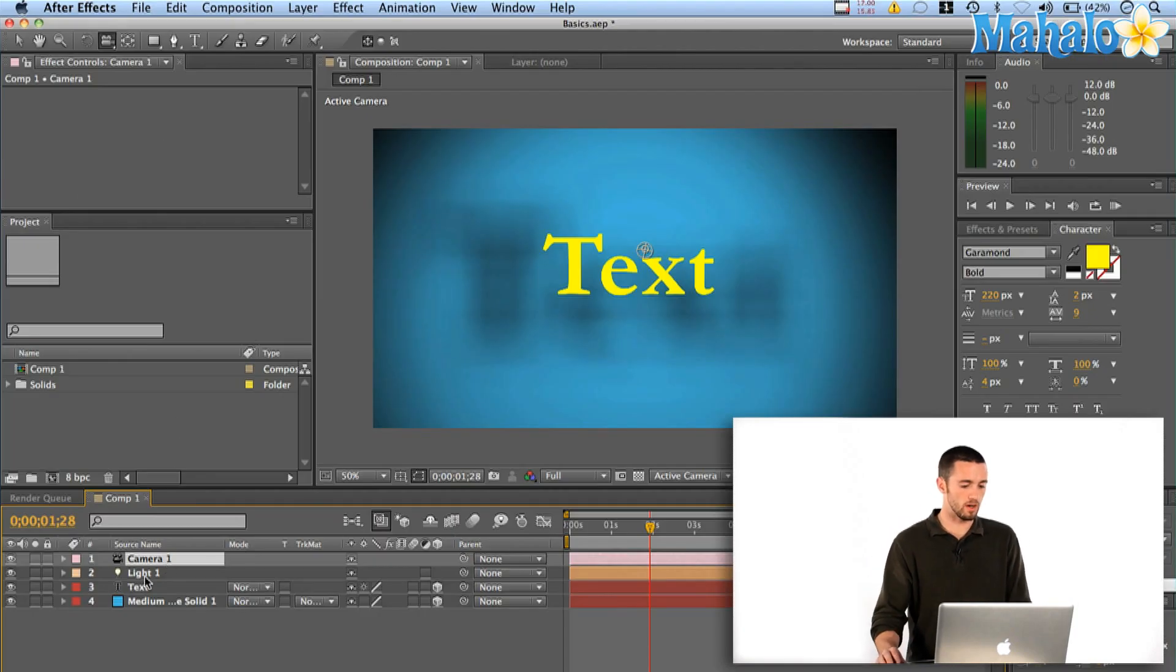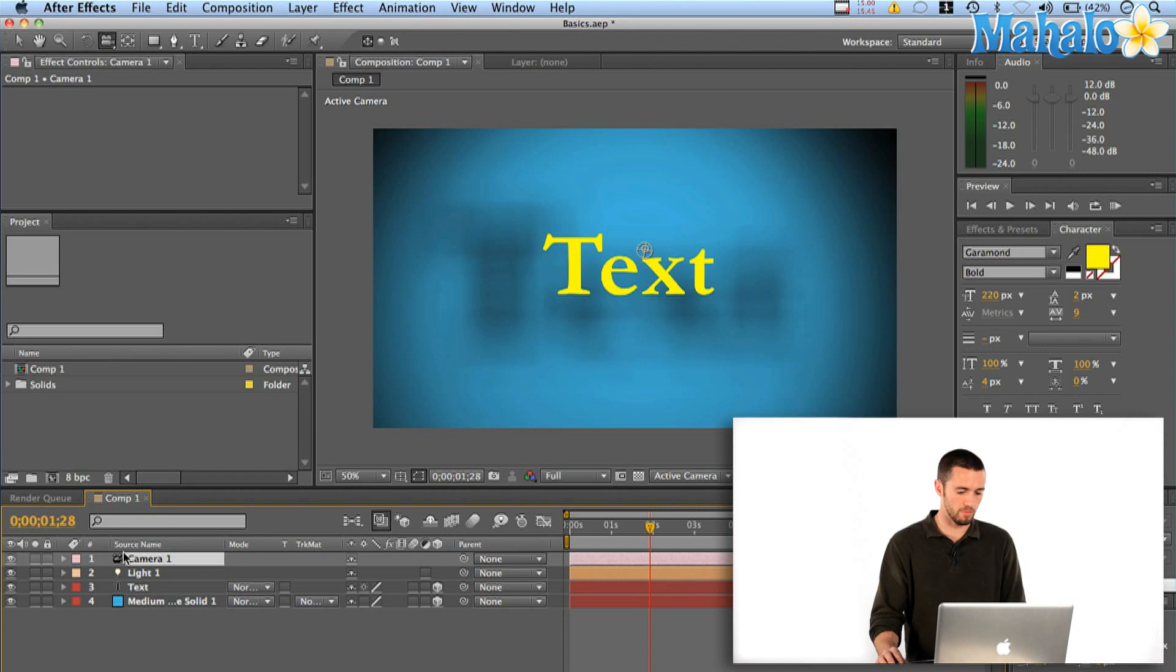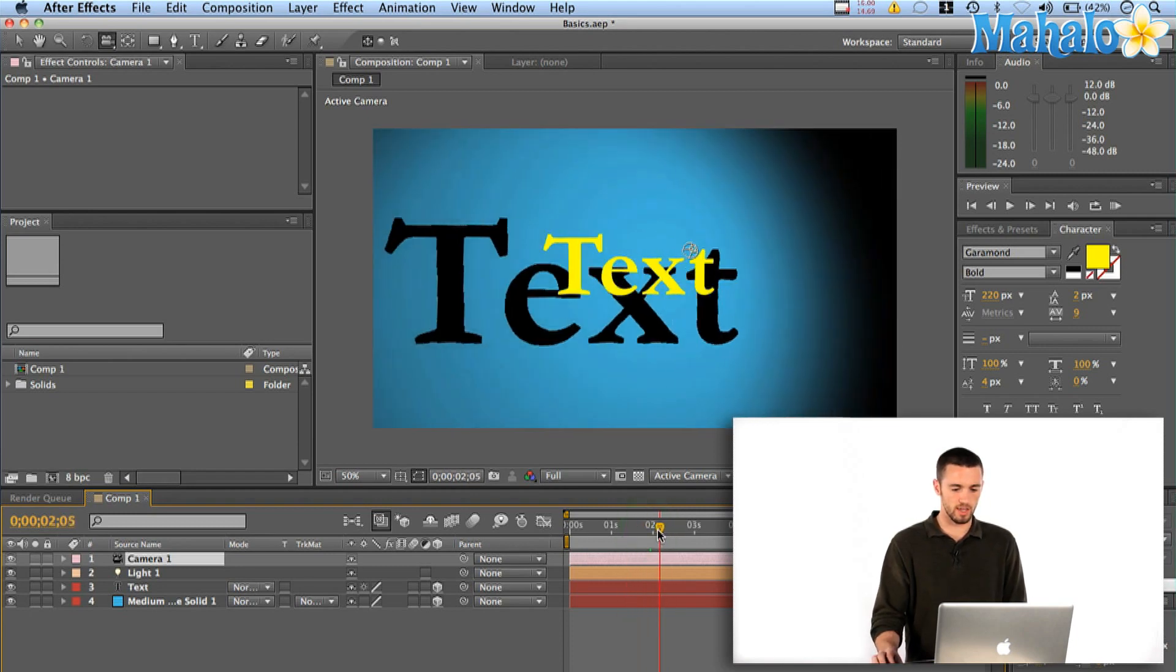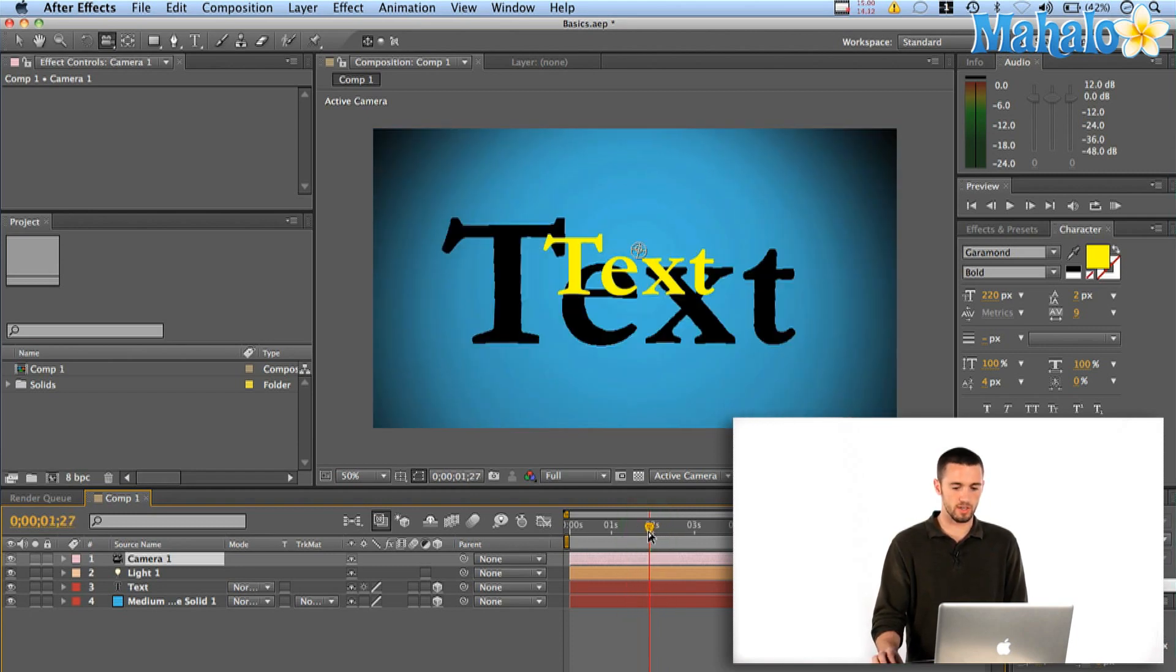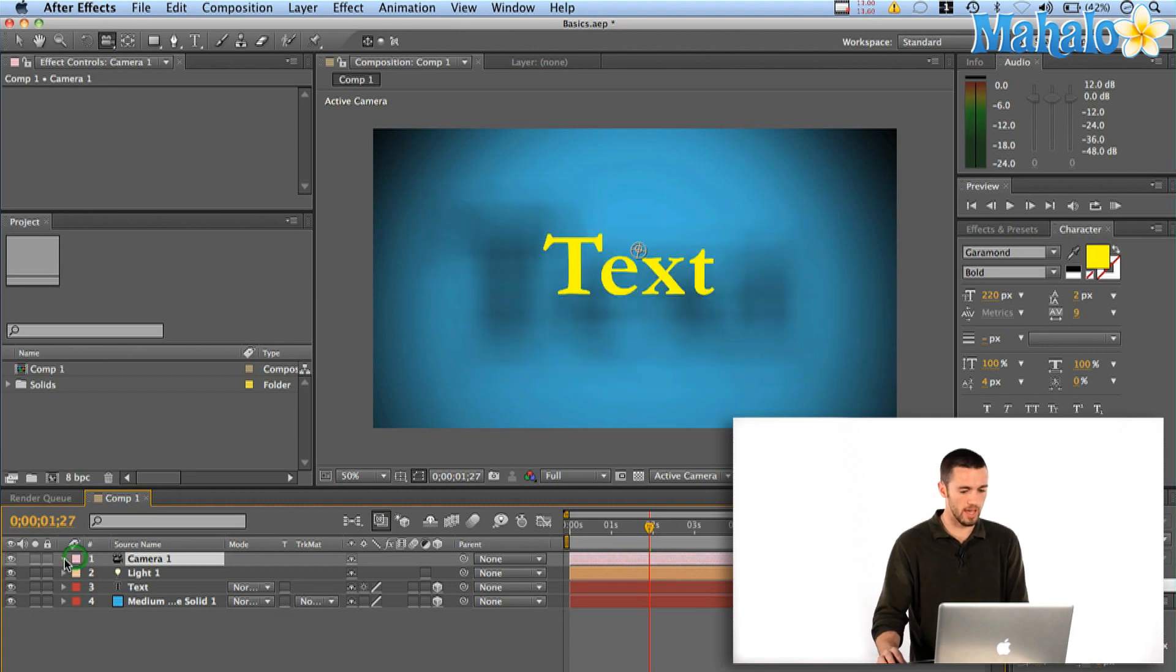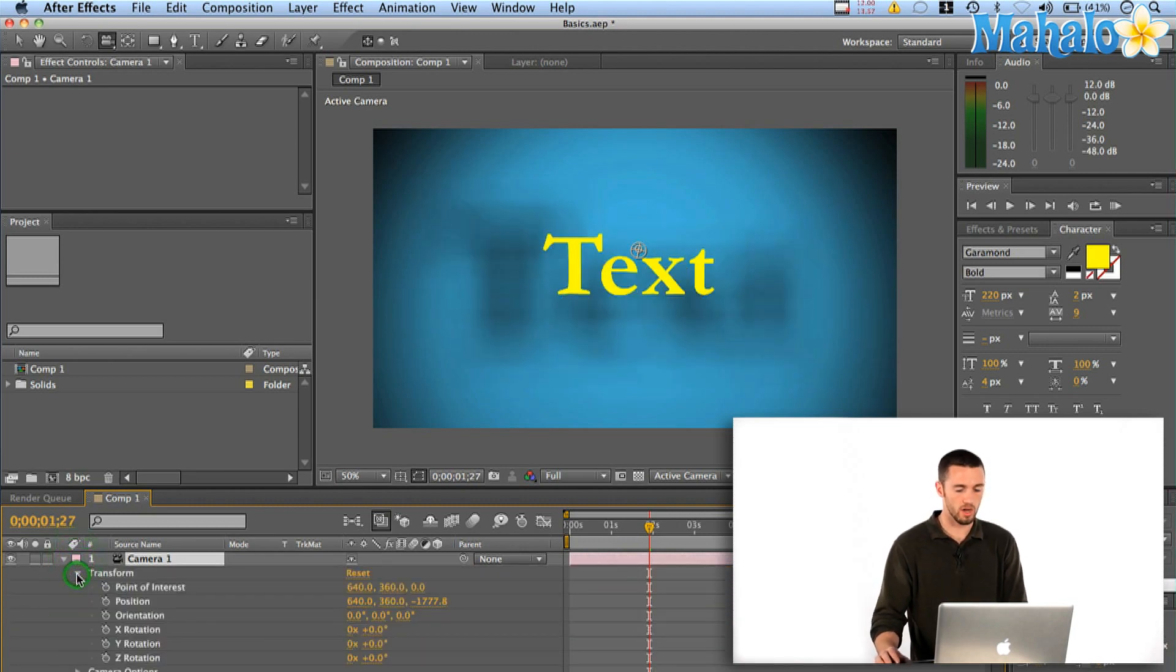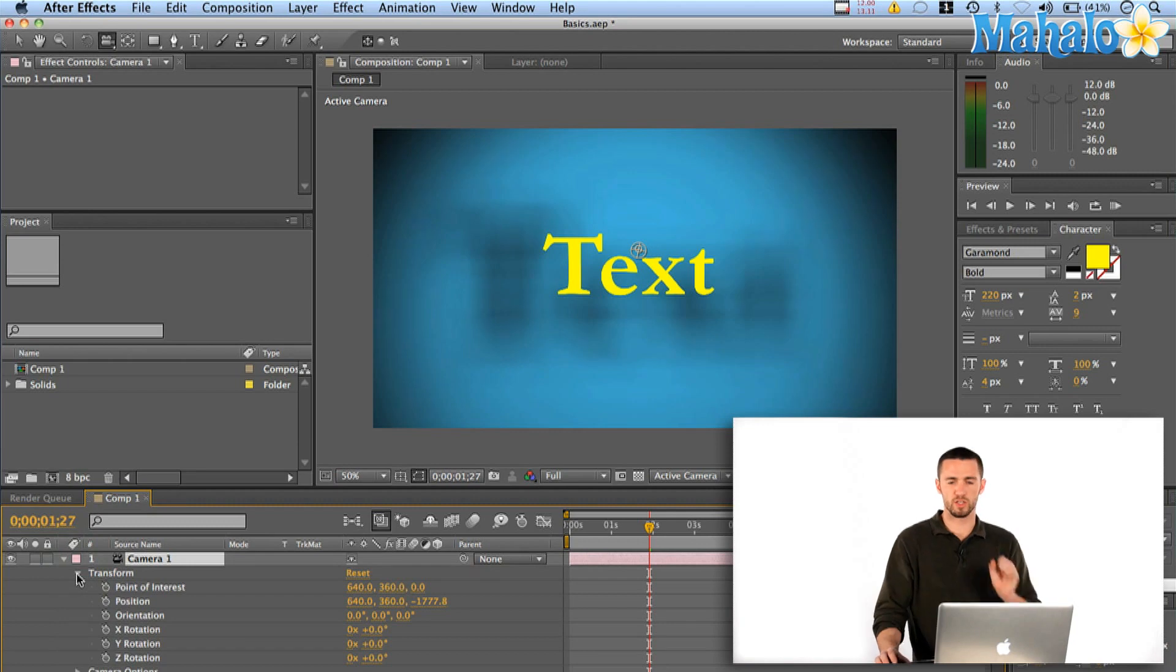Okay, great. So, camera one has popped up here in my timeline. And I kind of like where it is right here as the light passes over the center of the text. So, we're going to have that be our hero shot where we're really showing the text.